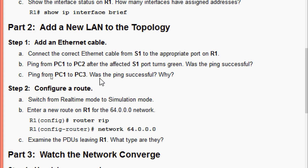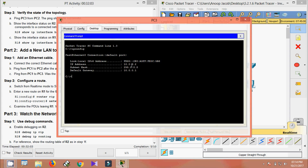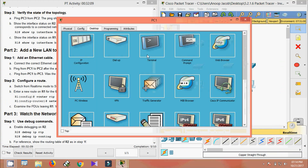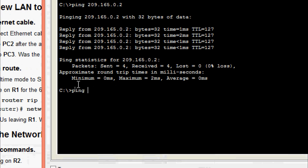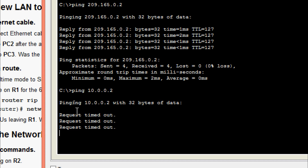Now pinging from PC1 to PC3 to check if that ping is successful. Getting PC3's IP address, then going to PC1's command prompt and pinging PC3's address. We are getting 'request timed out' — the ping is not successful.